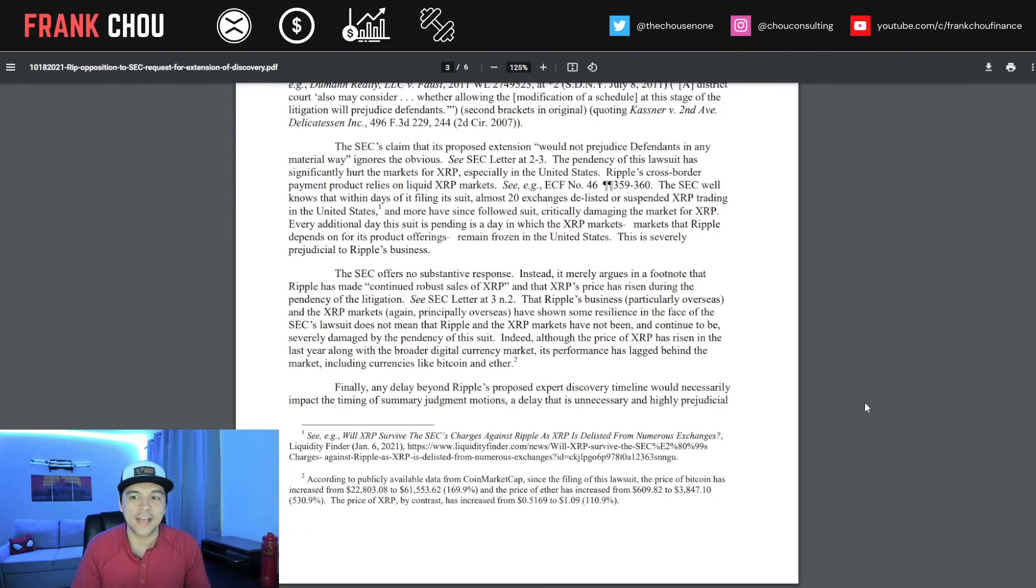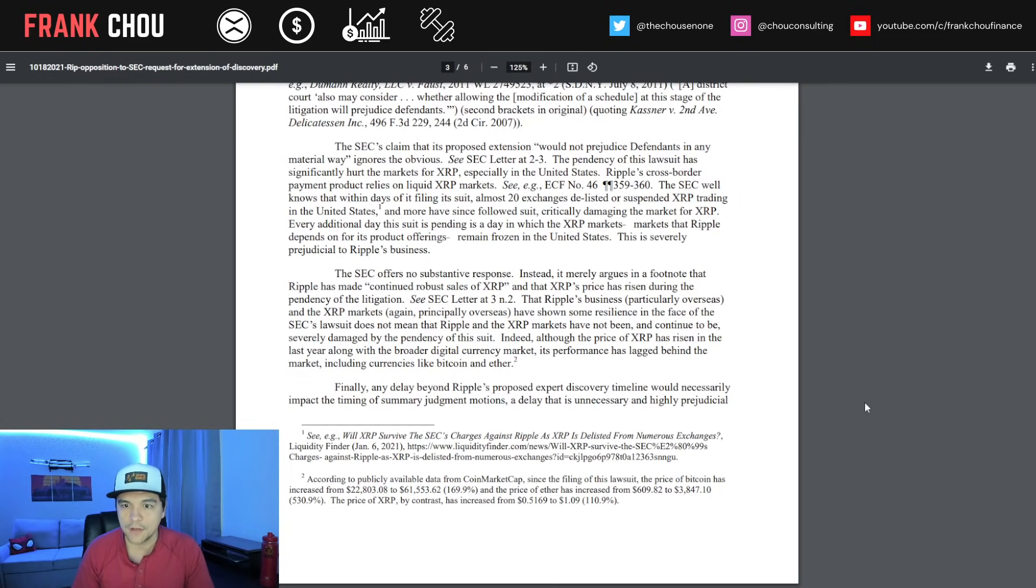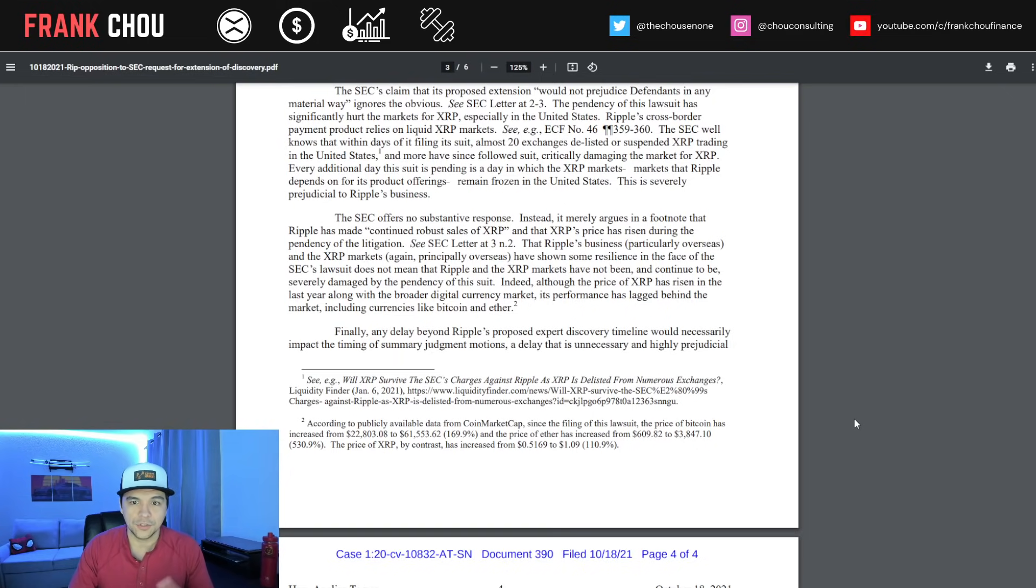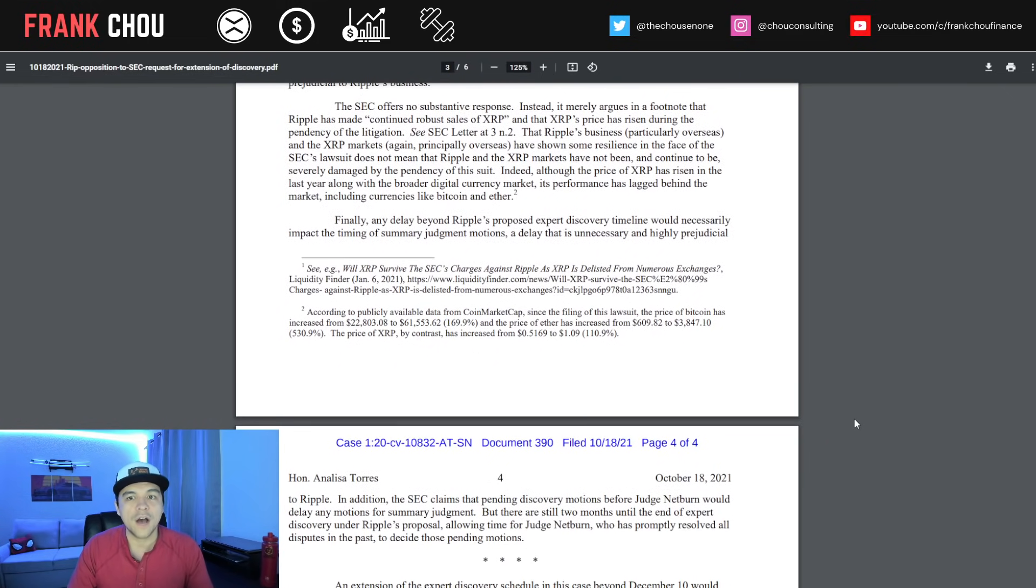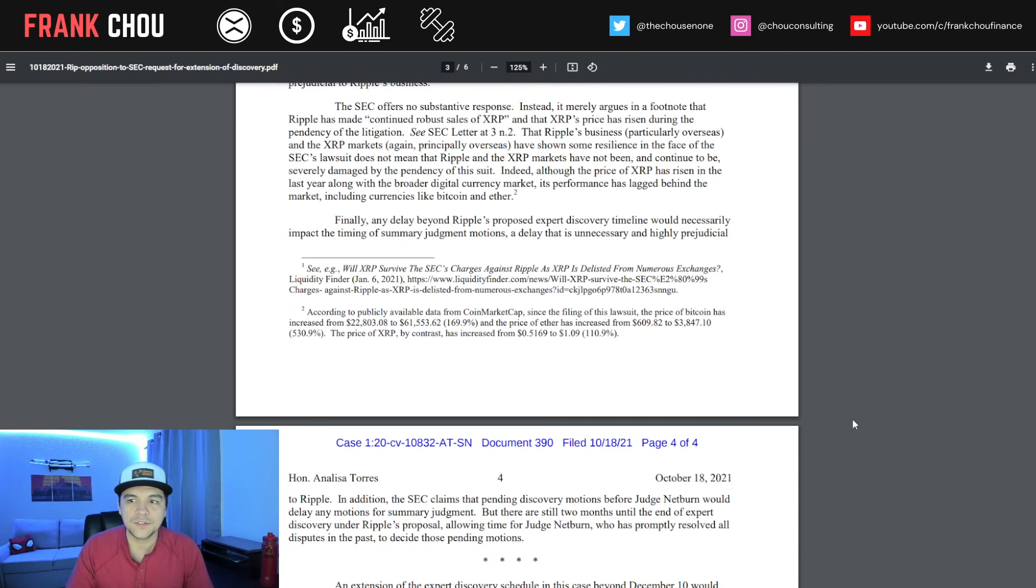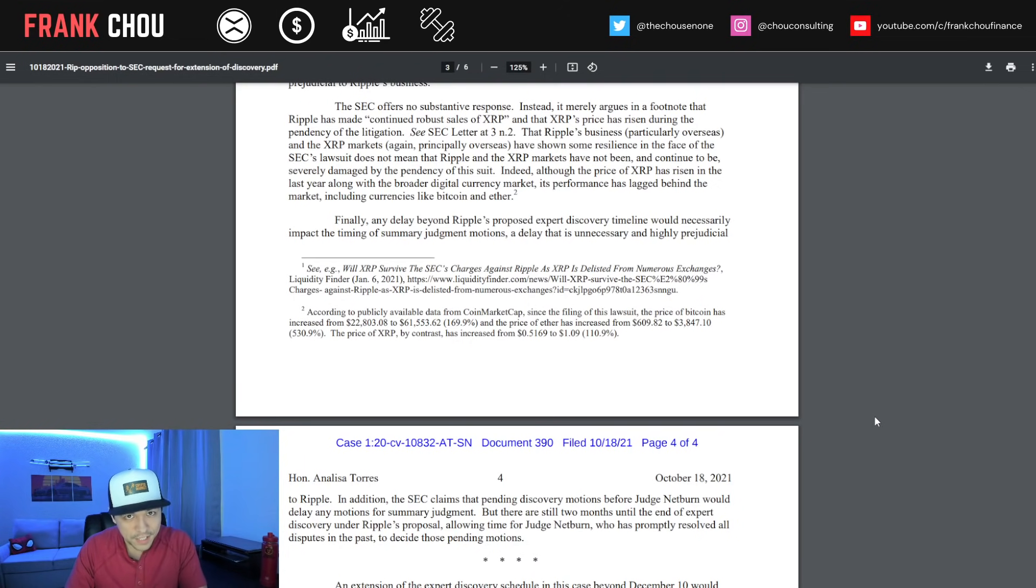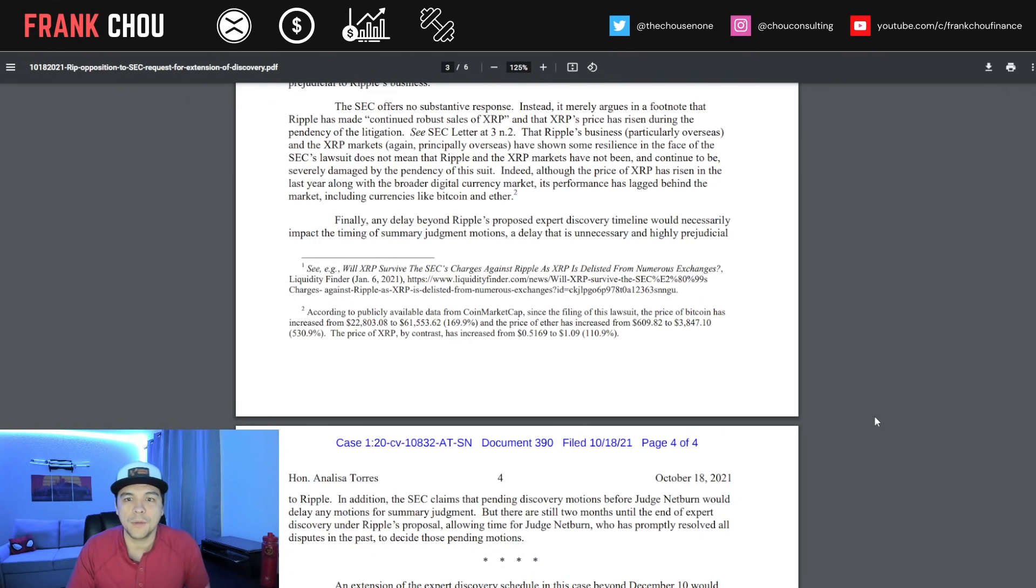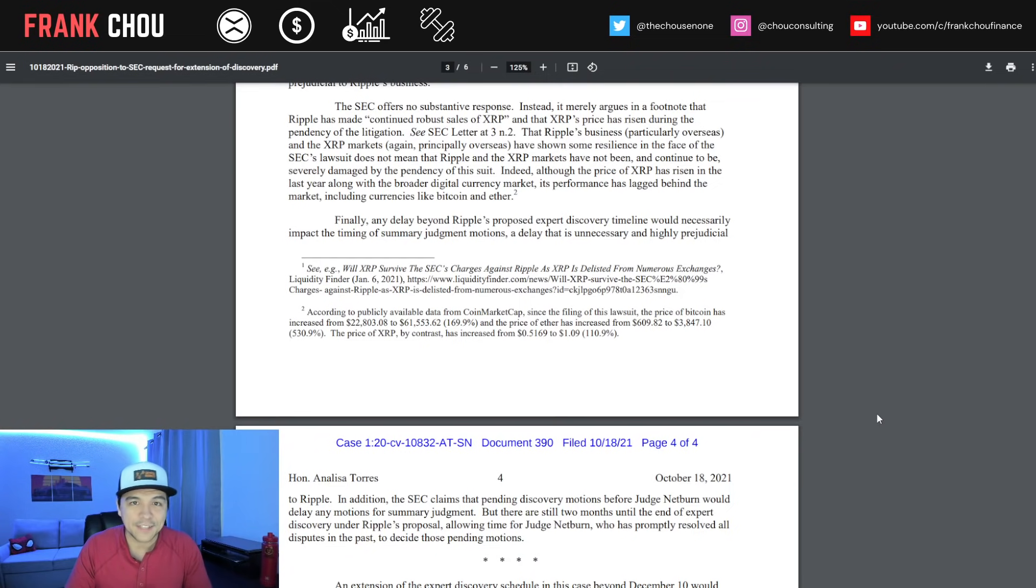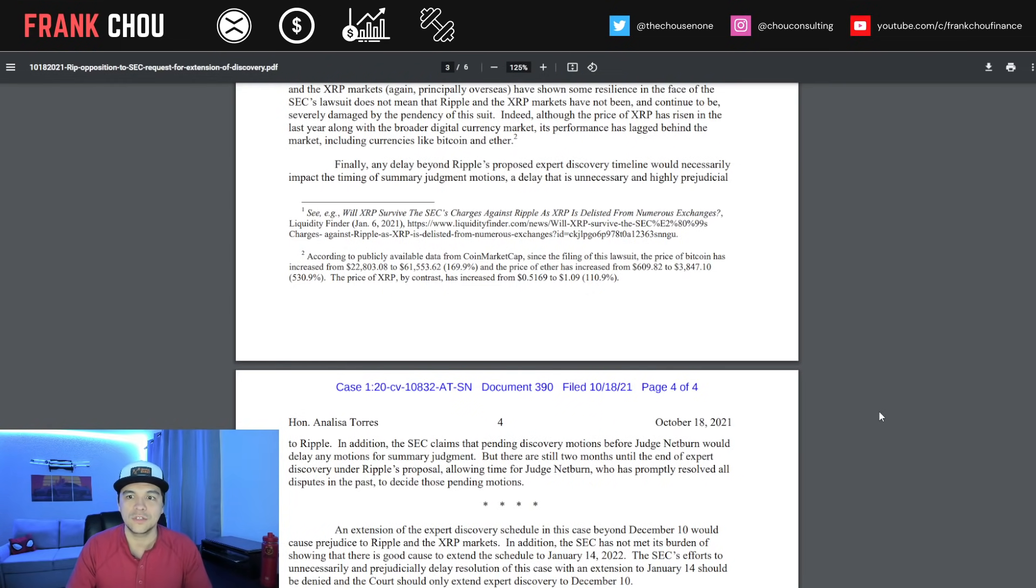This has critically damaged the market for XRP. Every additional day this suit is pending is a day in which the XRP markets remain frozen in the U.S. That is severely prejudicial to Ripple's business. The SEC offers no substantive response. Instead, it merely argues that Ripple has made continued robust sales of XRP and that XRP's price has risen during the litigation. That Ripple's business, particularly overseas, and the XRP markets, principally overseas, have shown some resilience does not mean they have not been severely damaged.